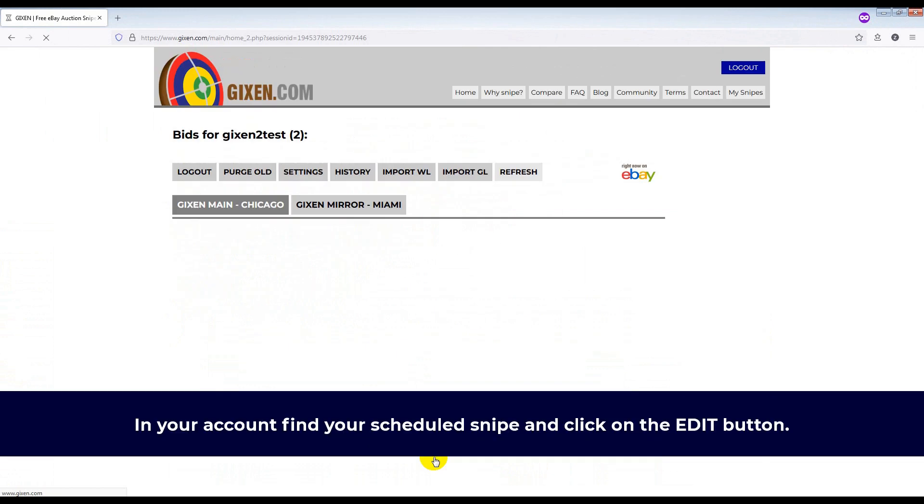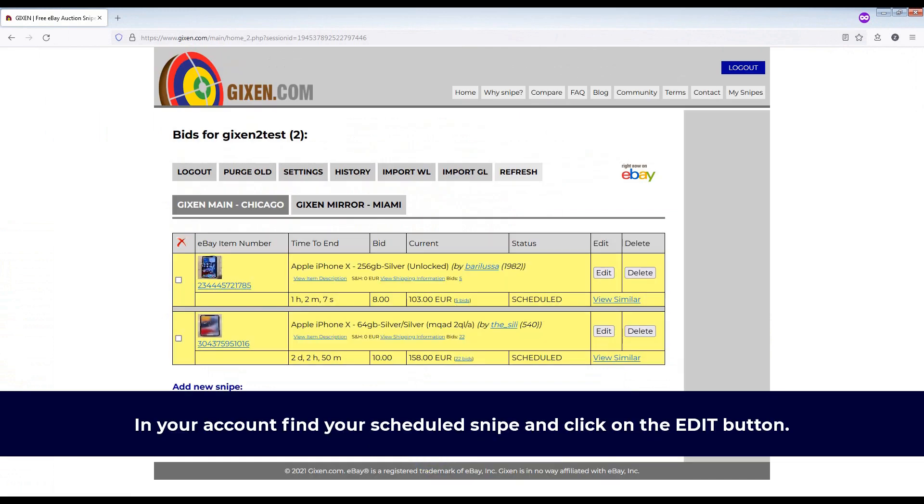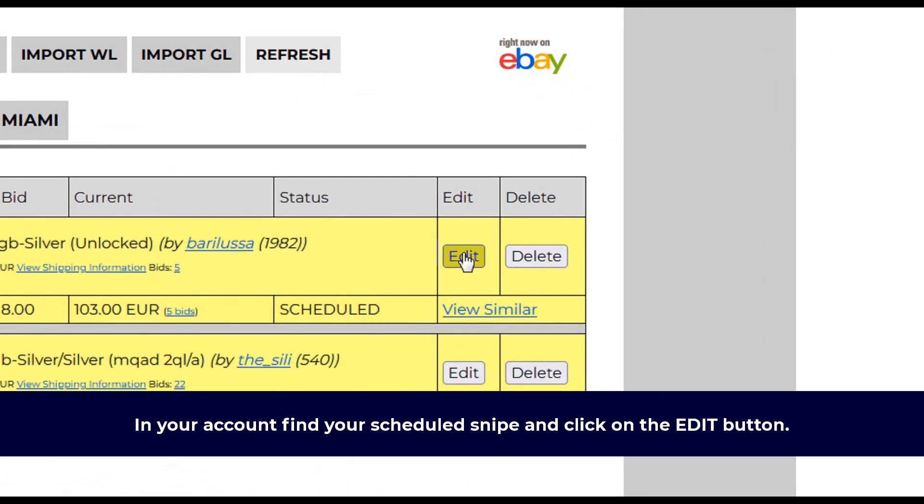In your account, find your scheduled snipe and click on the Edit button.